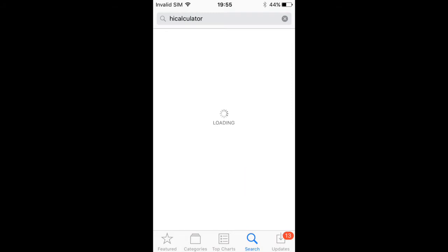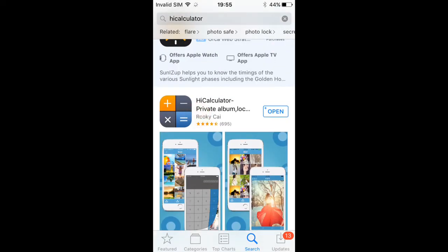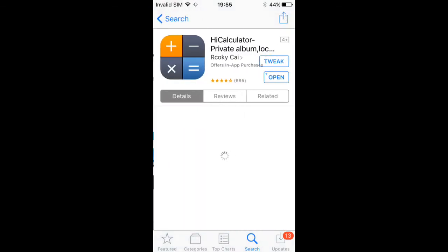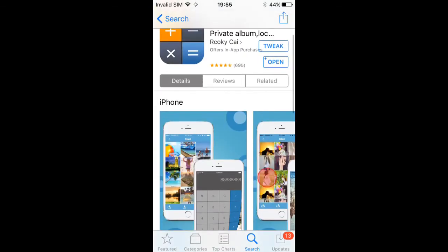I will have a direct link to download this app right in the description, so you can download it without having to search it up.